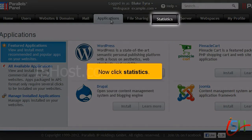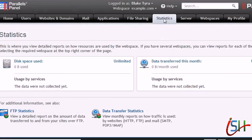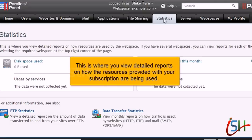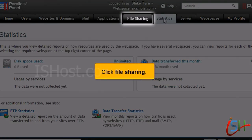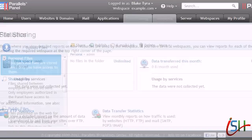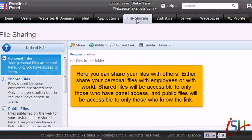Now click Statistics. This is where you view detailed reports on how the resources provided with your subscription are being used. Click File Sharing. Here you can share your files with others — either share your personal files with your employees or with the world. Shared files will be accessible to only those who have panel access, and public files will be accessible to only those who know the link.